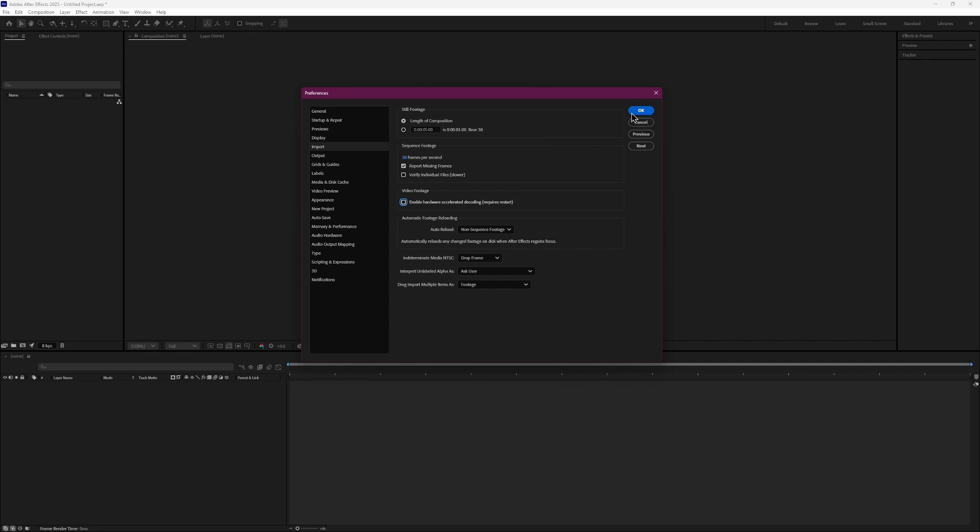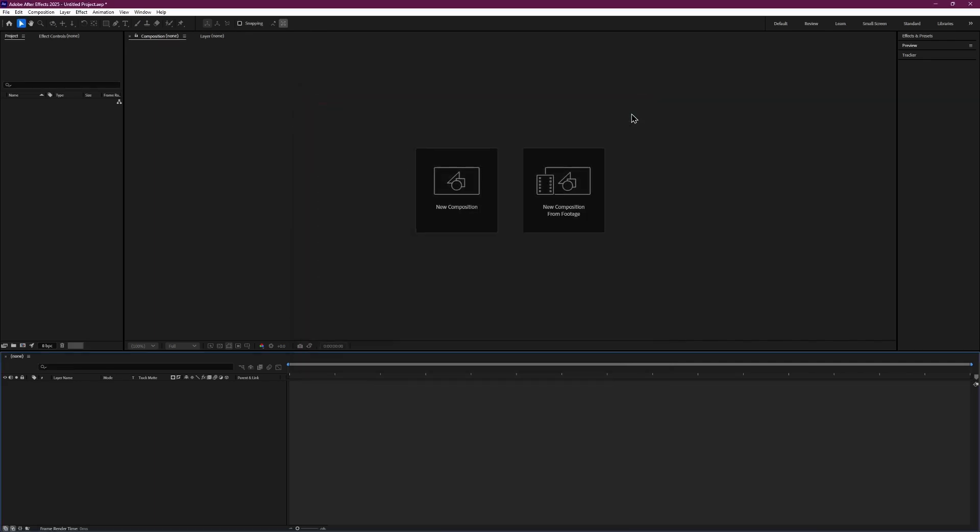After disabling Hardware Acceleration, close After Effects and restart it. This simple step fixes most glitch problems.